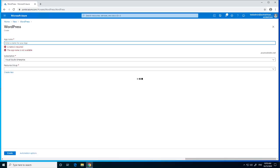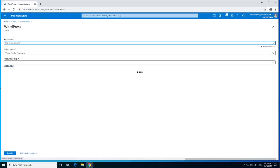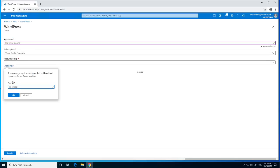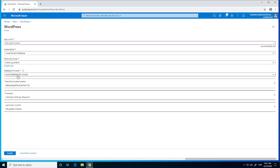First we type in a site name. I have created 'cinema' — the full site name will be 'the-great-cinema.azurewebsites.net'. You need to choose a subscription; I will use my Visual Studio Enterprise subscription. Next, we create a resource group. A small explanation: a resource group is just a container with all the related resources for an Azure solution. I will name mine 'resource-group-rg-cinema' and click OK.